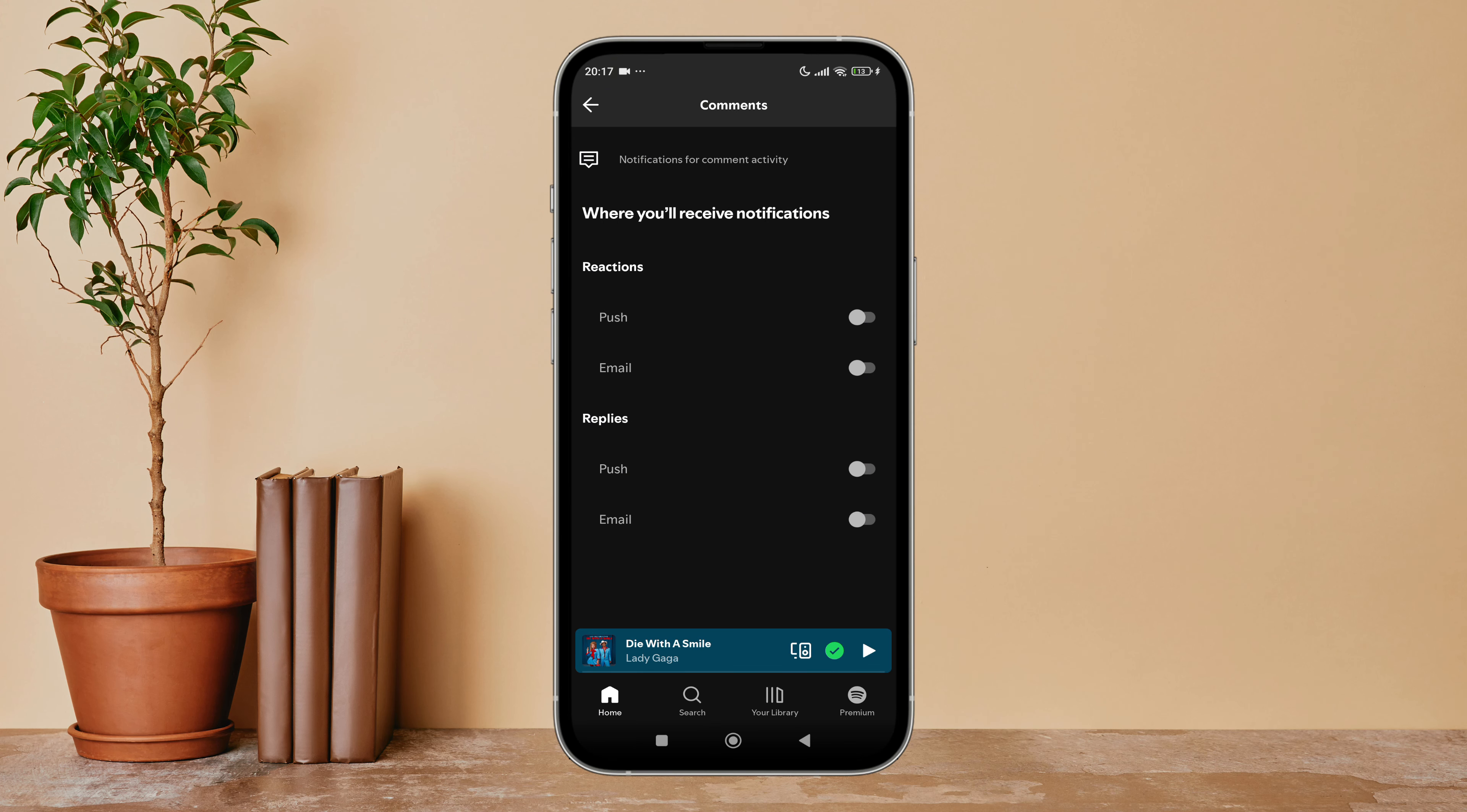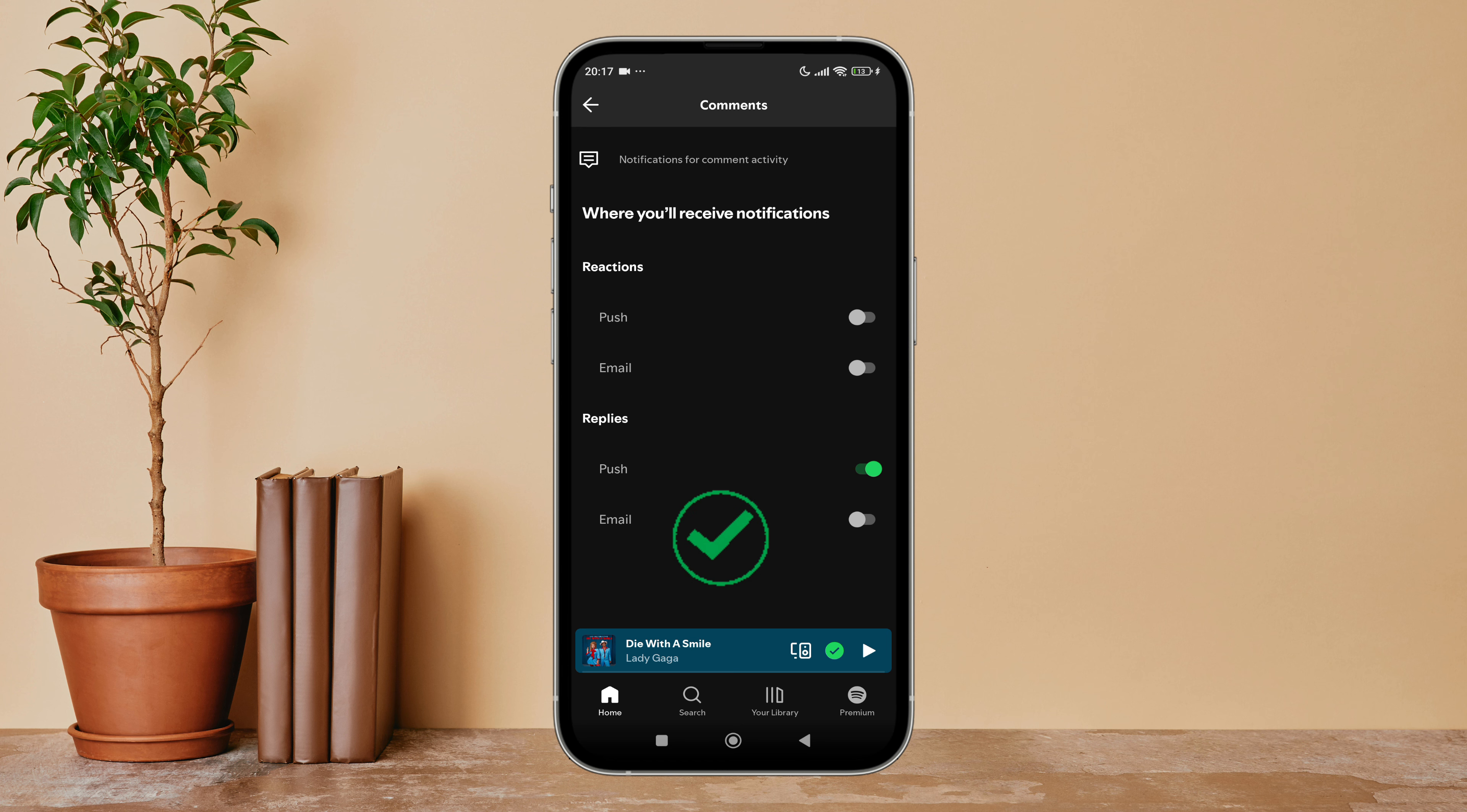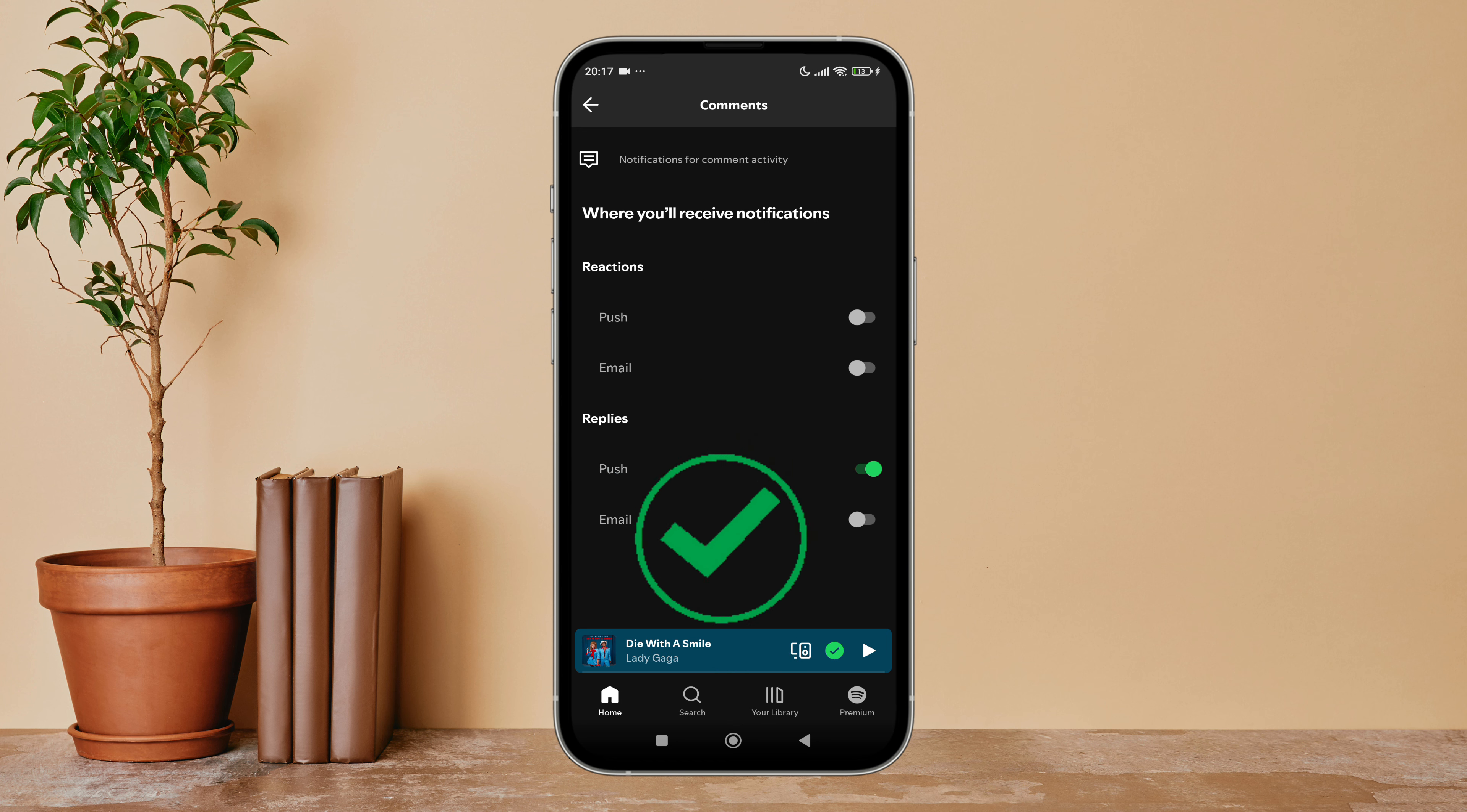You can see the option of Push - turn it on by tapping on it. So this is how you can turn on push notification of replies on Spotify. Thanks for watching! If you found this guide helpful, we would